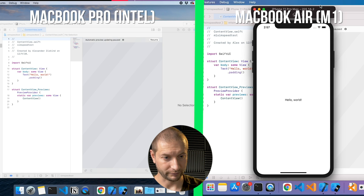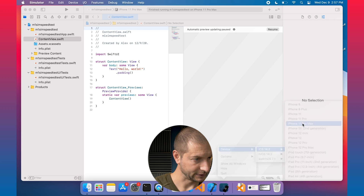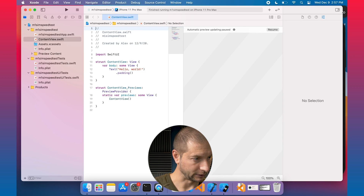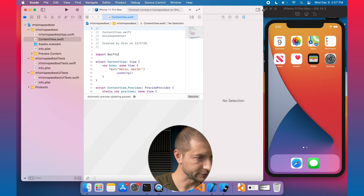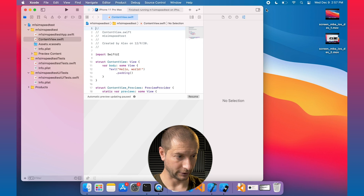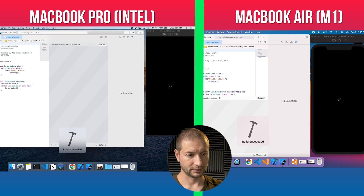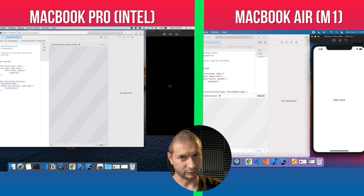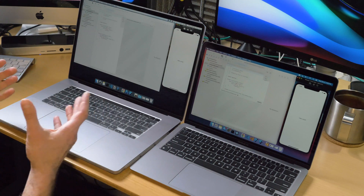I'm going to run this again just so you can see. Let me reposition the simulators so we can see both pop up at the same time. Boom. So the project was already built — it didn't need to rebuild. All it needed to do was kick up the simulator, deploy the version to it, and start up the application. And you can see a huge difference in M1 performance versus Intel performance. That's the kind of difference that's really going to add up after a while, after you do this several hundred times a day. It's really noticeable.